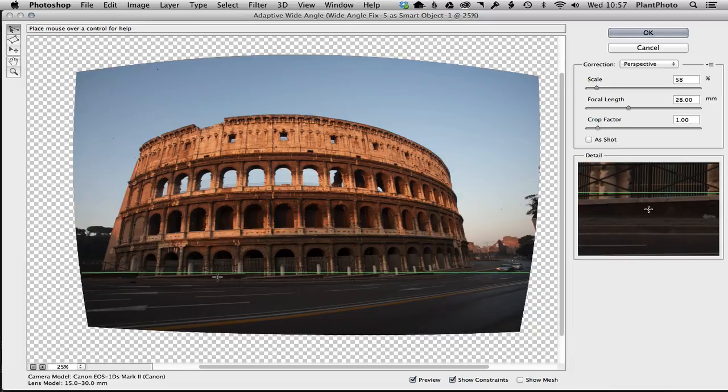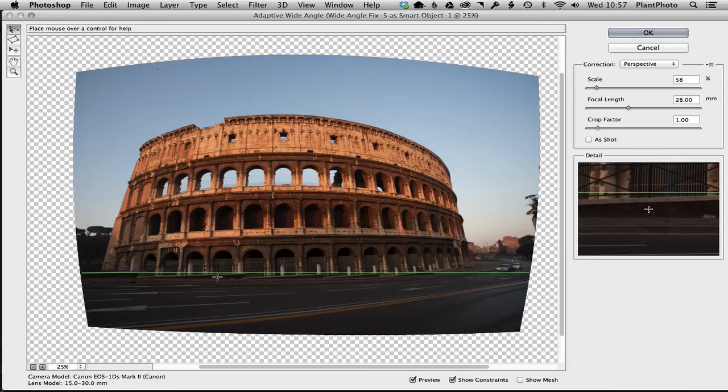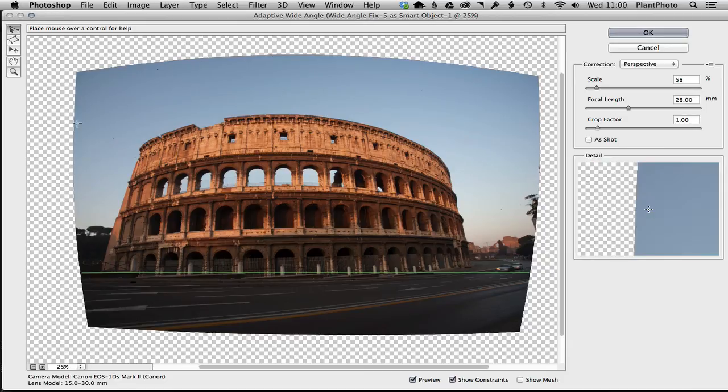this adaptive wide angle filter: you are in control of what you want to straighten in the image, if anything, and leave other parts maybe slightly distorted but for effect, as in this image. And the final